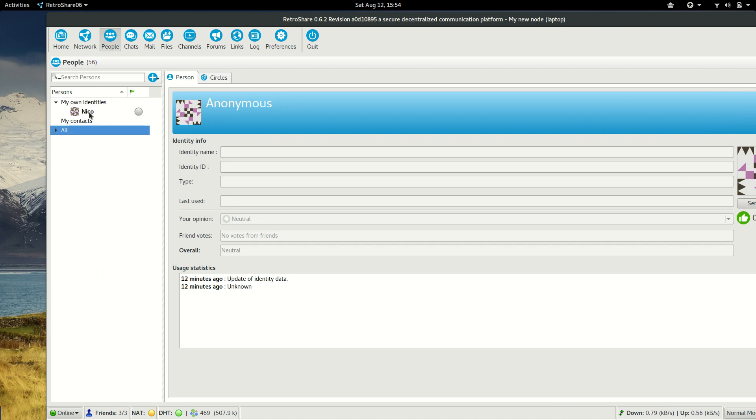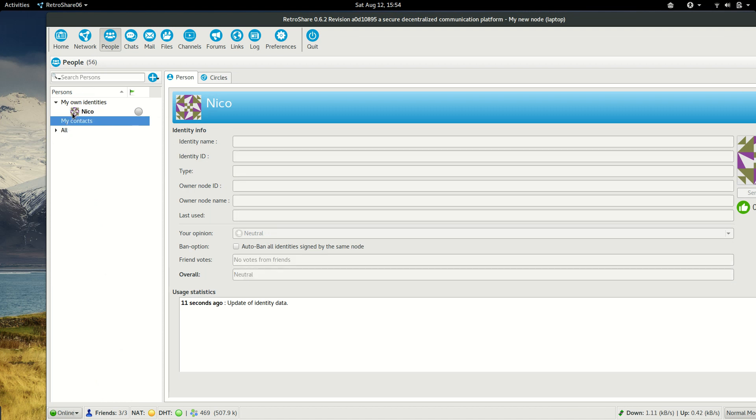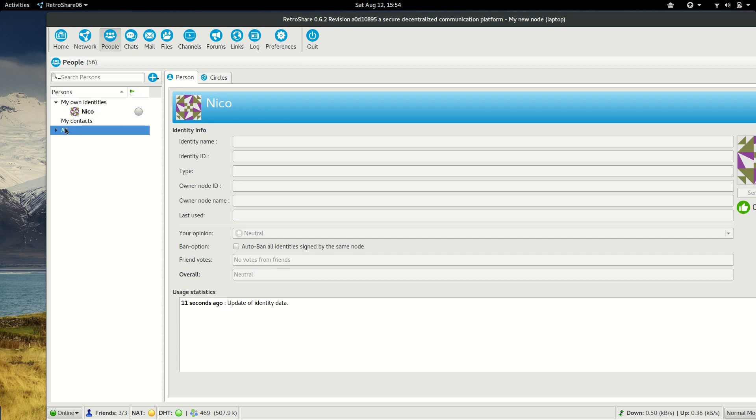As you can see here in my own identities, there is Nico. The people are sorted into my own identities, my contacts, and everyone else.